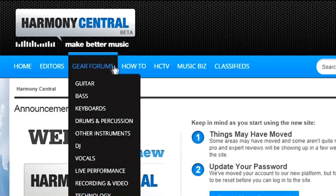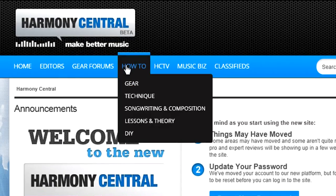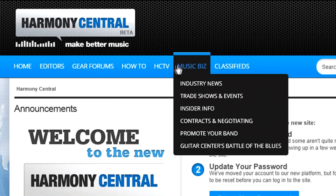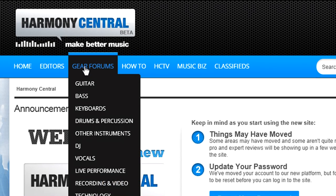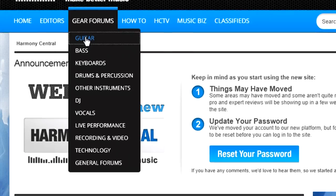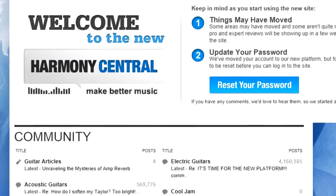The forums have been categorized under HereForums, HowTo, and MusicBiz, but it's pretty much the same collection of forums as before, grouped by the same communities. For example, go into the guitar community and you'll see the usual forums – amps,